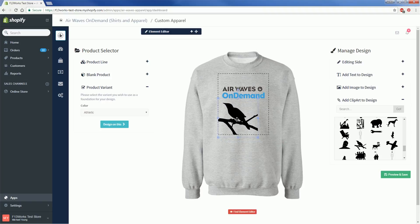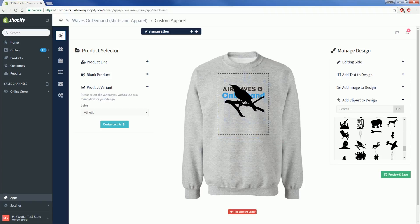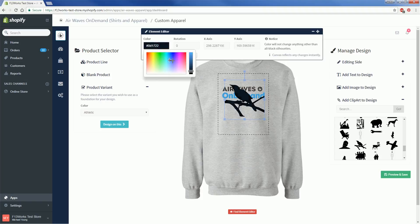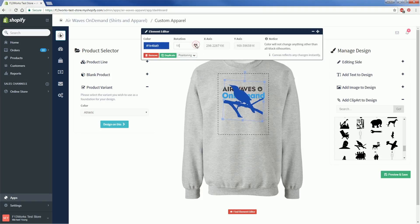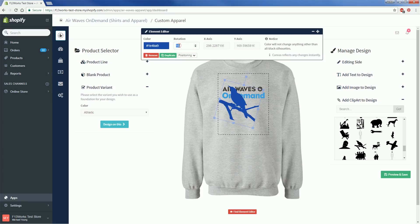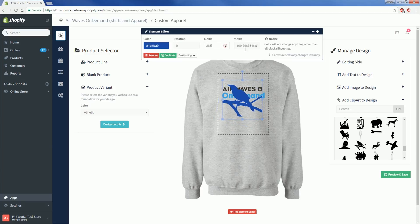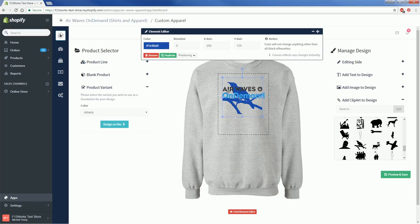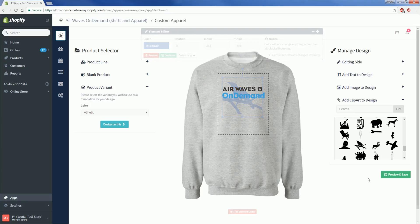And then if you pull up the Element Editor, you'll get this little window where you can adjust the positioning and rotation of the image. So say you want to get the positioning really exact, just click on the up or down arrows next to each number or enter the number in yourself. You can also delete or duplicate an image from this window and if you have multiple images on one product, you can go in this Positioning drop down menu to change the layering. So right now this image is on top of my other image and I want to send it back.